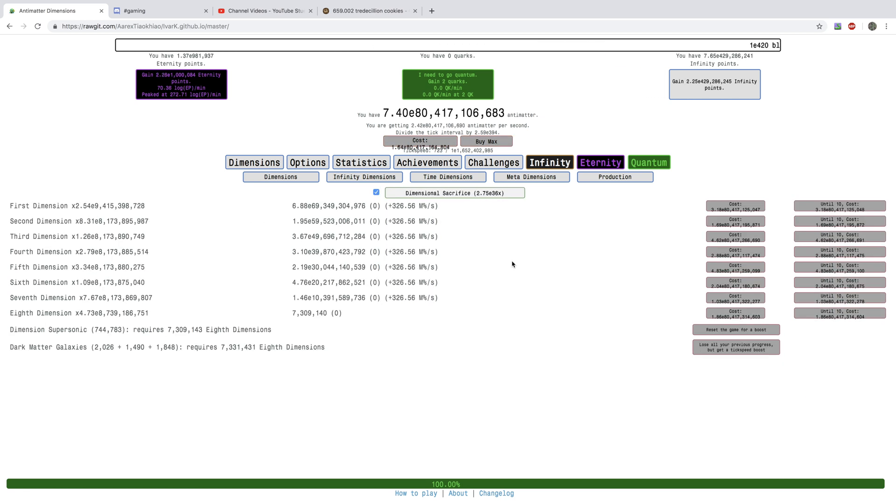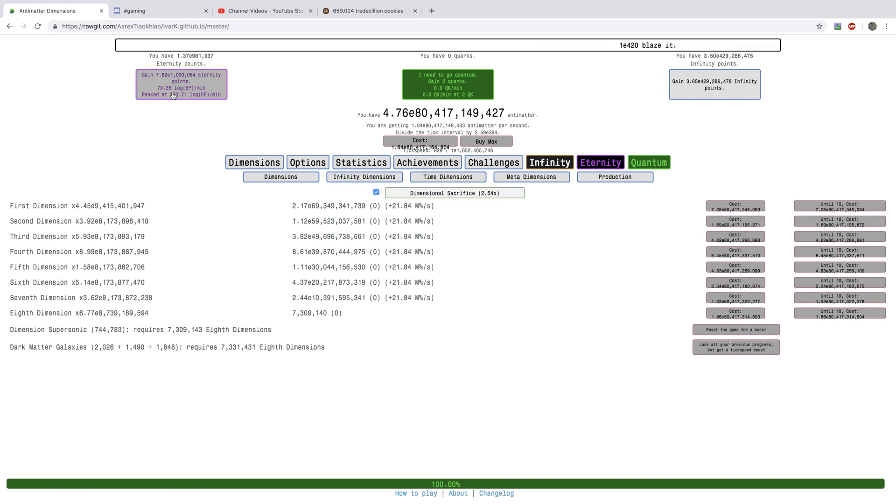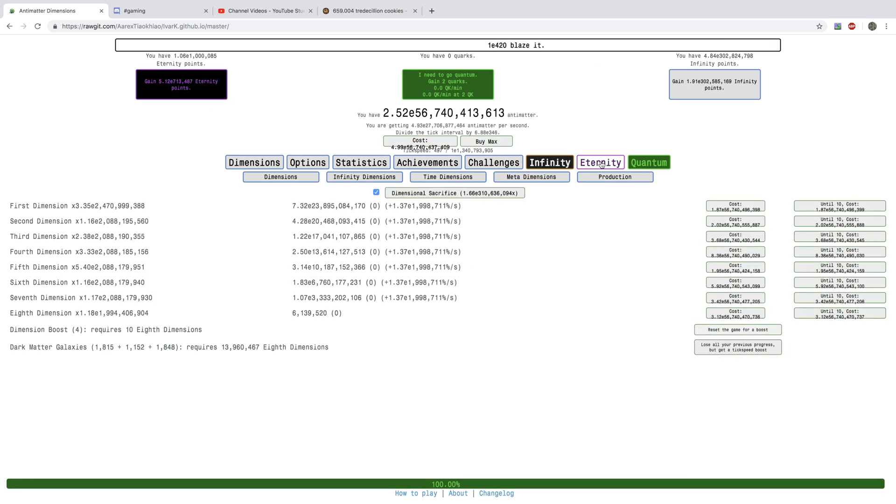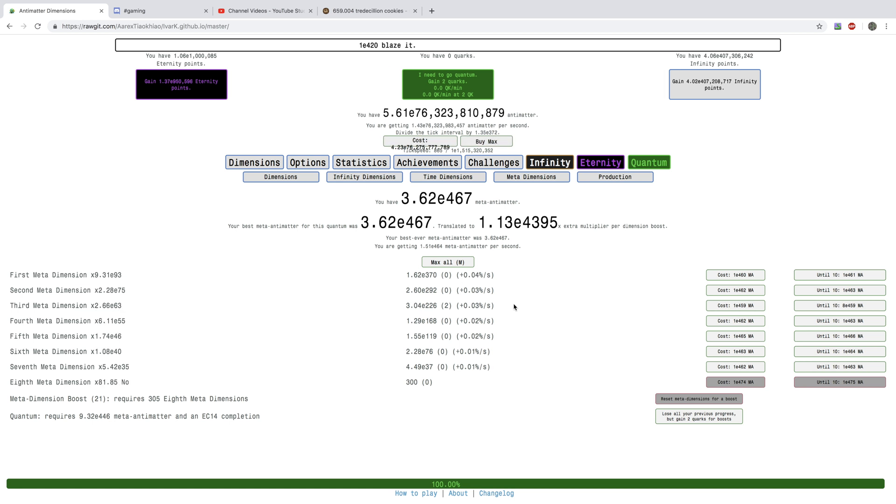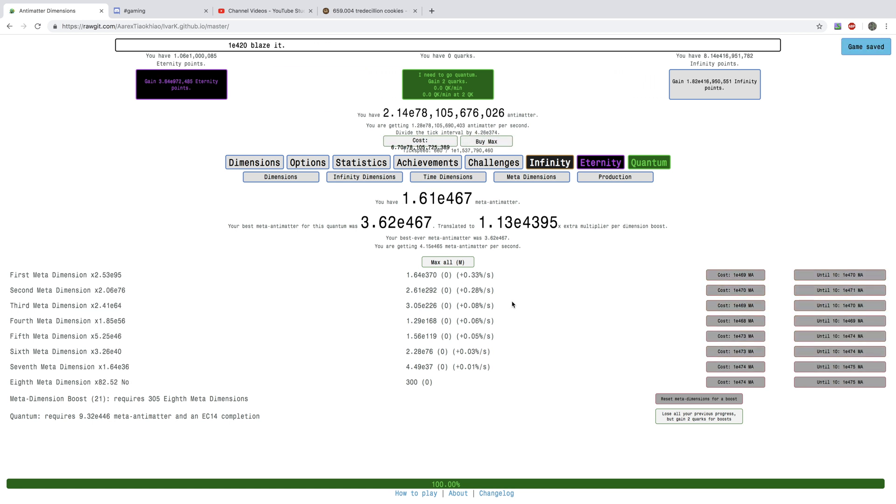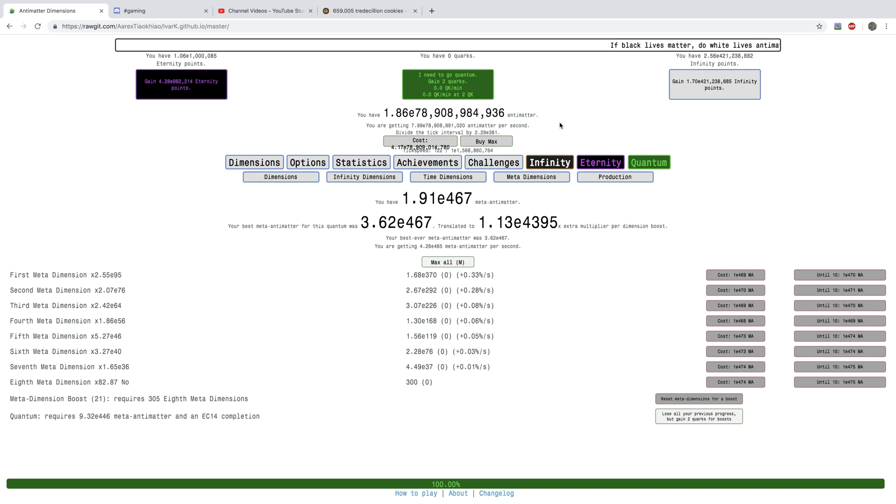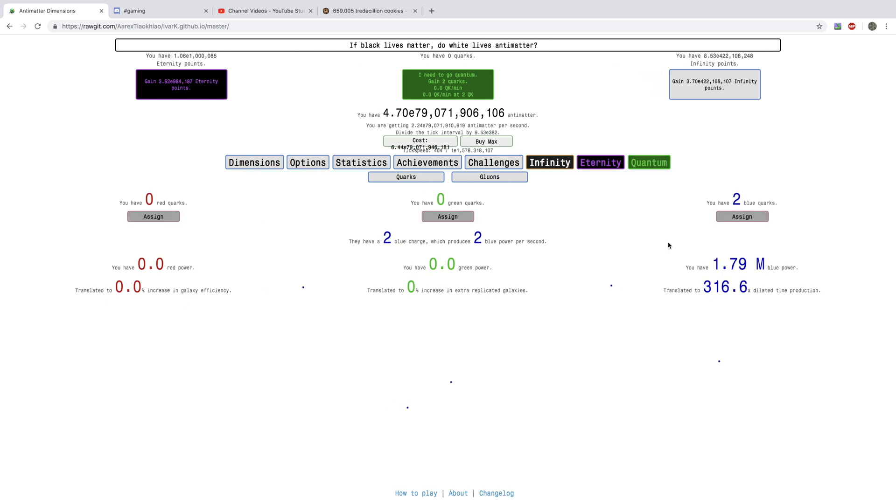Okay, I'm back a few hours later. I'm ready to not only Eternity for E1,000,000 Eternity Points, I finally have my Meta Antimatter up to E464, which is enough to get two Quarks. I'm going to go Quantum again for the second time. I'm excited.